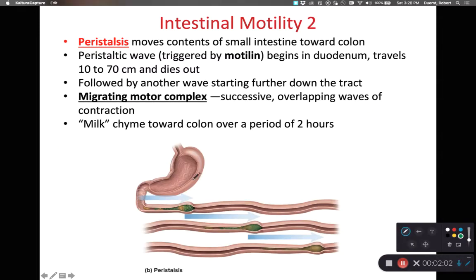As we look at peristalsis, it is going to have waves of contraction pushing food matter towards the large intestine, and then finally towards the rectum, and then out of the body.